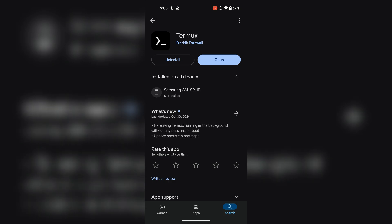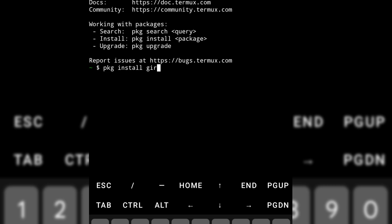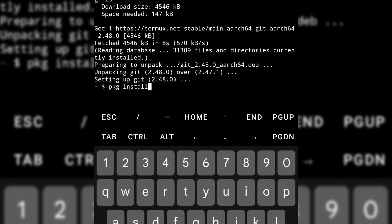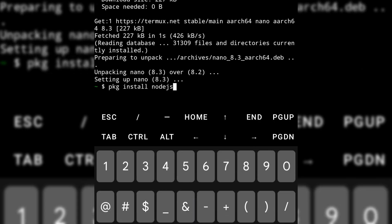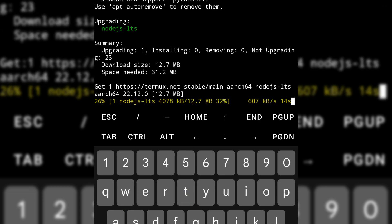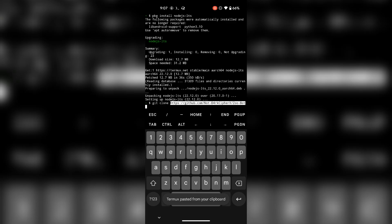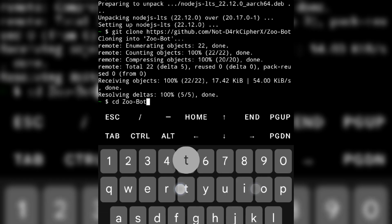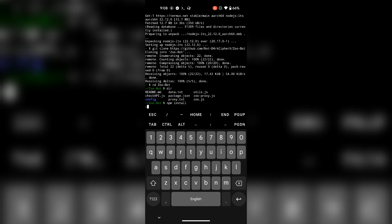First, make sure you have Termux installed on your phone. Install Git, Nano, and Node.js in Termux — commands are available in the description. Now git clone the script, change directory to the script folder, and use this command to install the requirements.